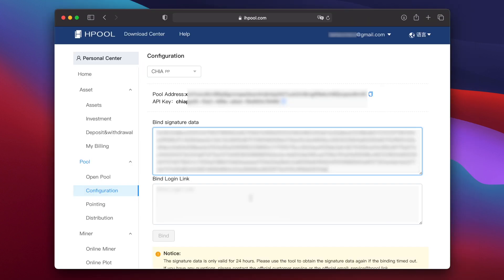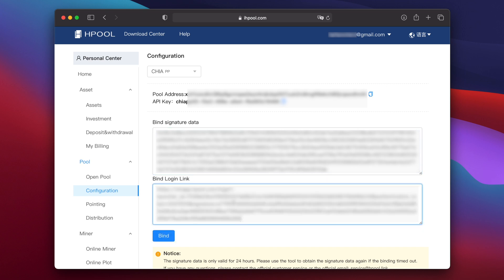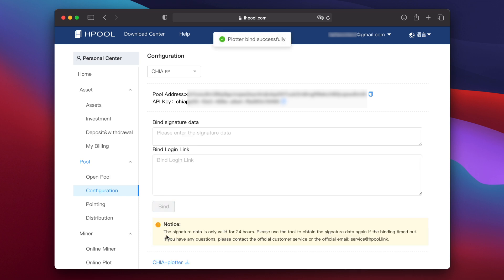Then go back to the Hpool website again, click in the box for bind login link and then press command and V to paste the address into the box. Finally click on bind and you should see plotter bind successfully at the top of the screen.